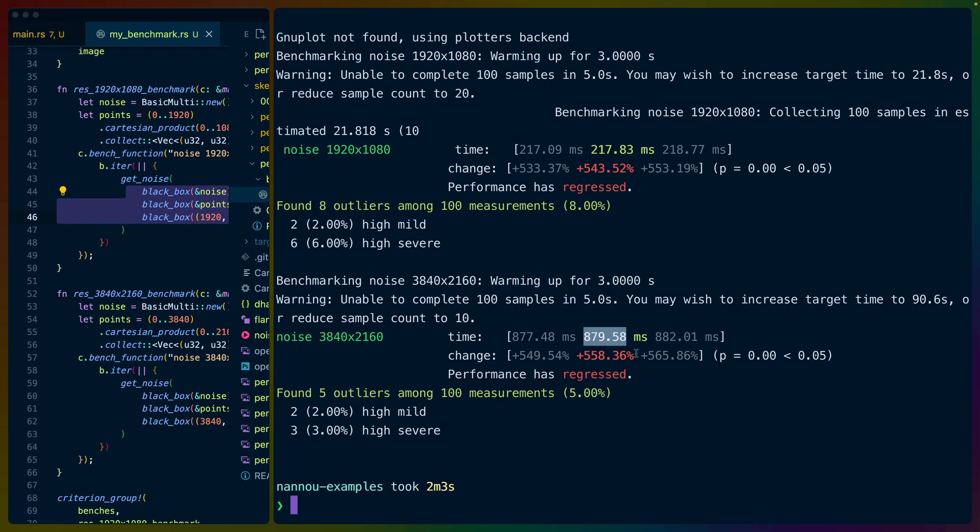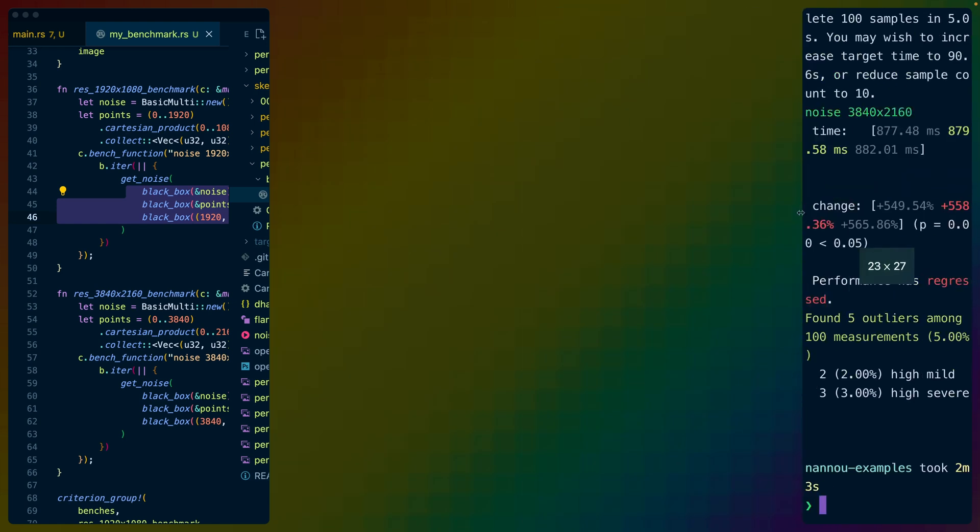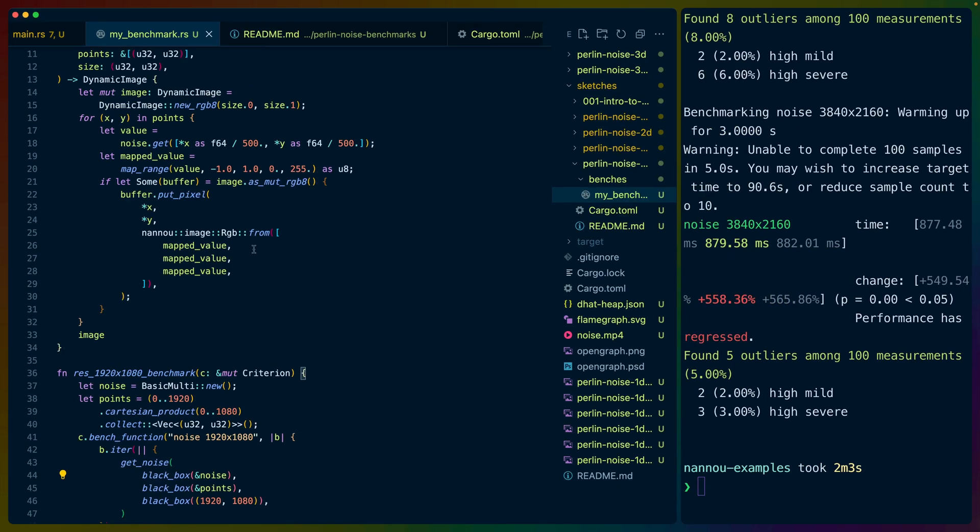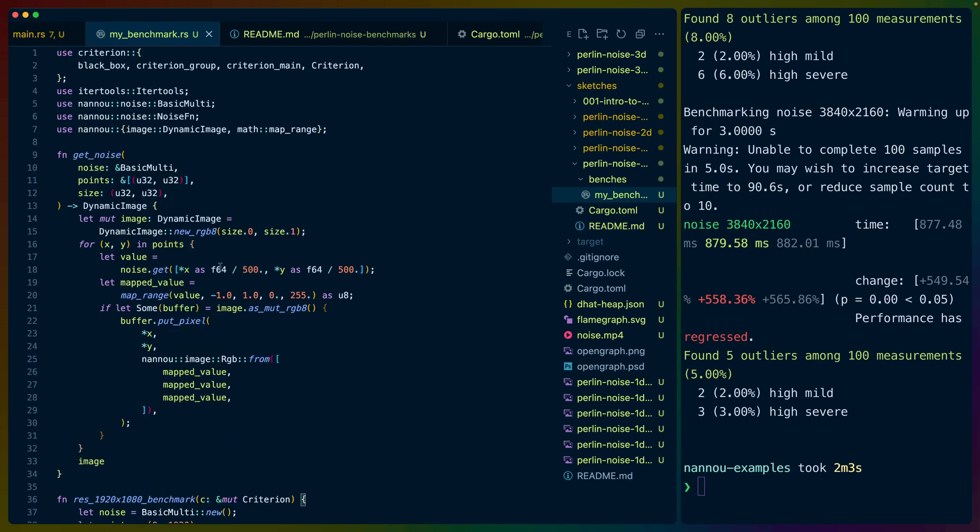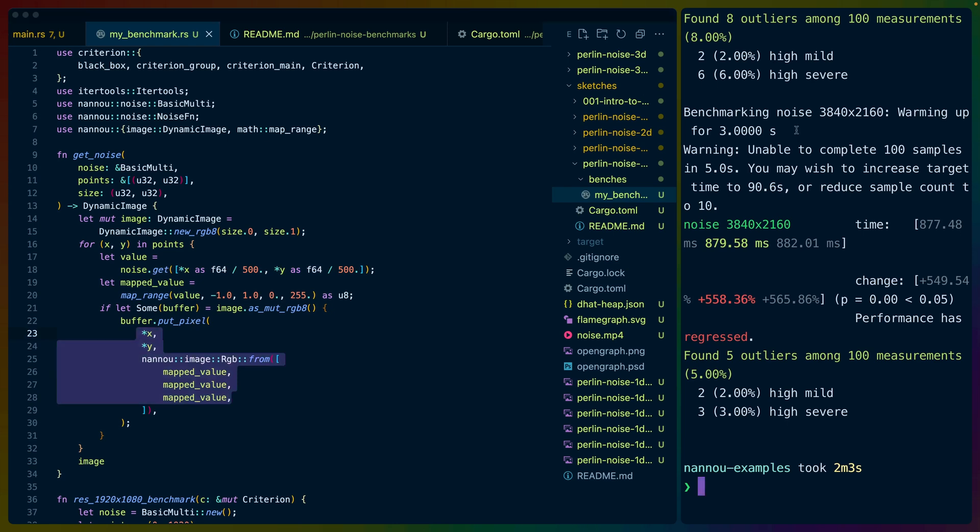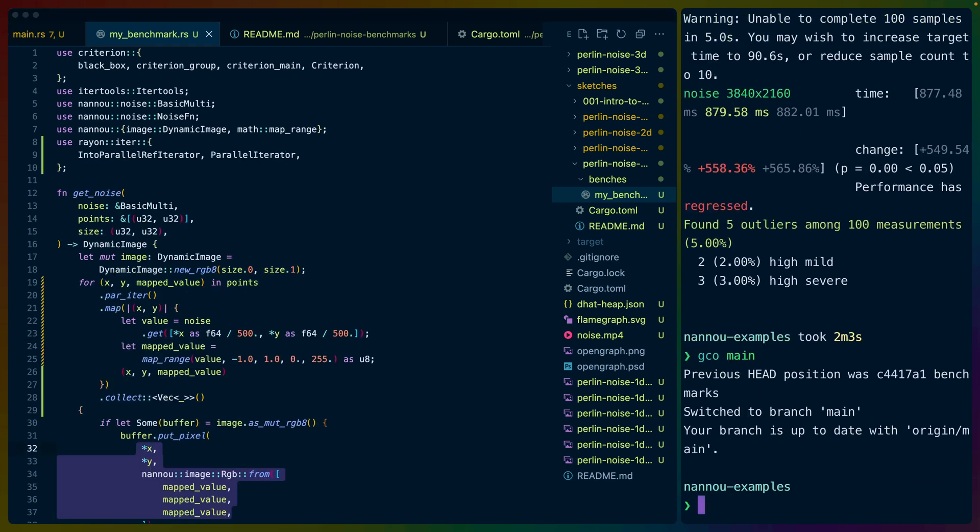So we're taking almost 900 milliseconds here, which is really bad. And let me show you this code a little bit before we actually get into what I changed. Really what you're going to notice here is that we are synchronously iterating over all of the points one at a time. We are getting the noise from each of those points, and then we're putting that into the image.